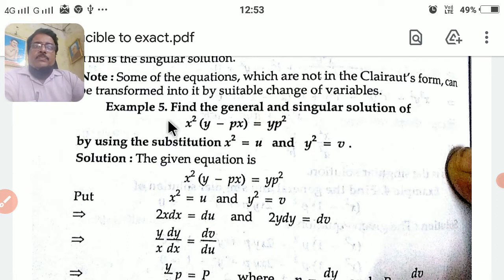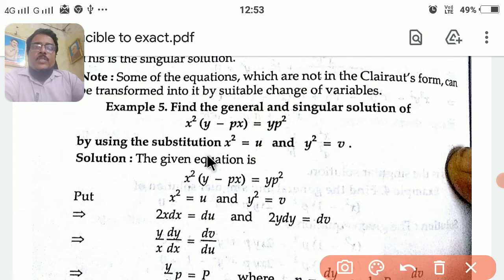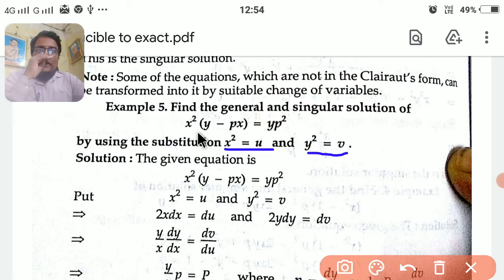For example, find the general and singular solution of x² into (y − px) = yp², by using the substitution x² = u and y² = v. These are the substitutions we have to use. By using these substitutions, we reduce the given equation to Clairaut's form. Let us see how to do this.